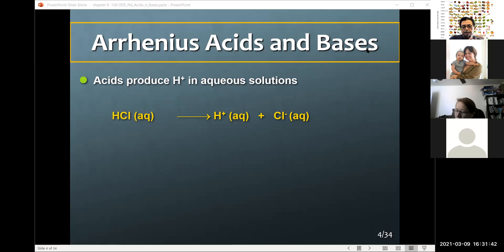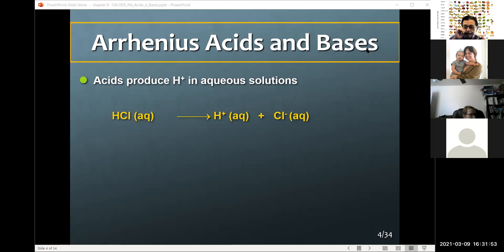The Arrhenius definition was the original definition. It states that acids produce protons when placed in an aqueous solution — and bear in mind, when we're talking about acid and base solutions, we're always talking about aqueous, water-based solutions. Here's an example: hydrochloric acid, HCl — in the presence of water, it dissociates to give us the proton and the corresponding anion, in this case chloride.